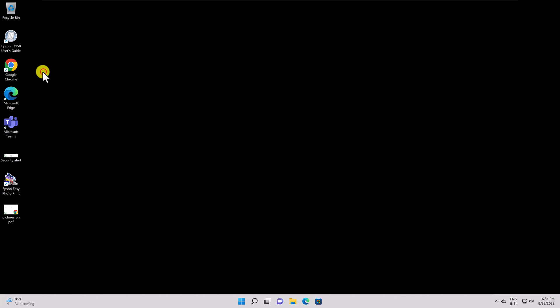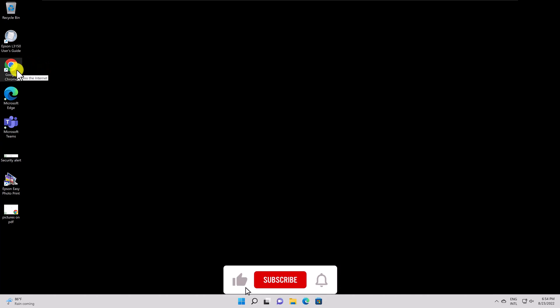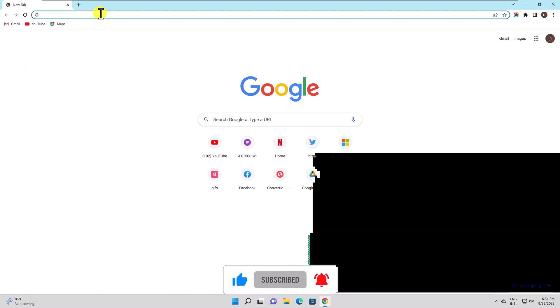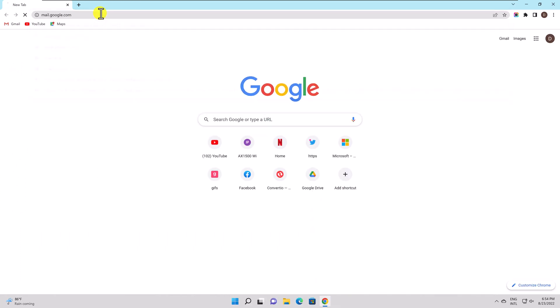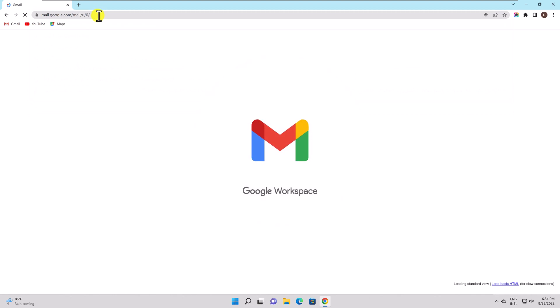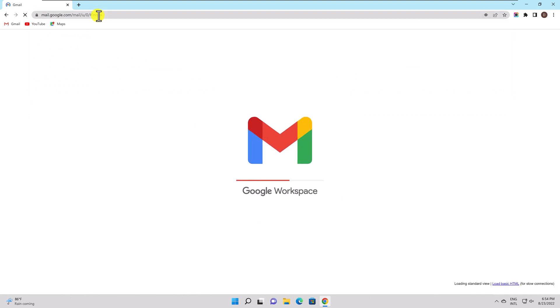You can search Gmail by date on both your desktop and mobile devices. On desktop, you will use the Gmail site. On mobile, you will use the official Gmail app. You can use these date search filters in conjunction with your other filters. This makes finding emails even easier.